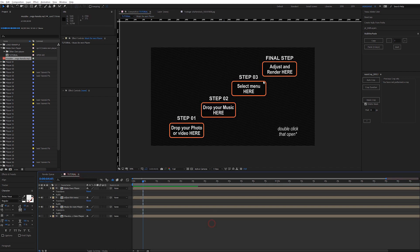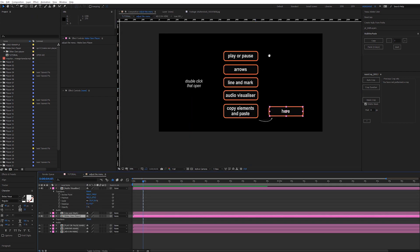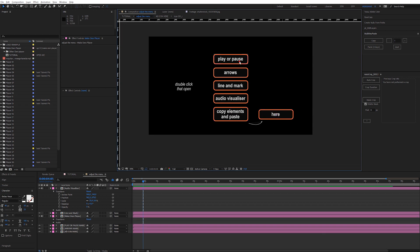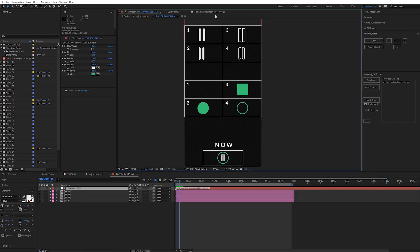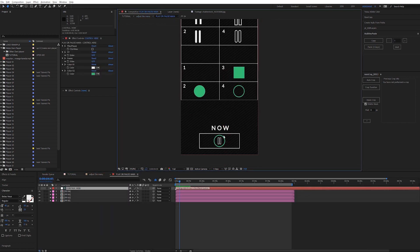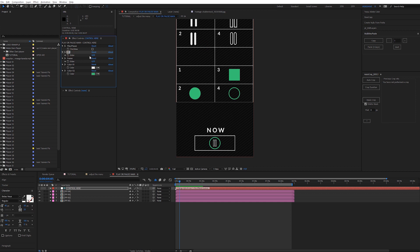Step number 3 is interesting. There are 5 panels in which you need to make your changes. Using the slider, select the decided value.